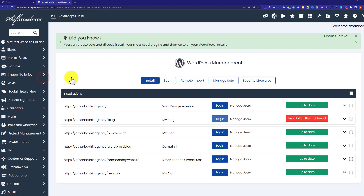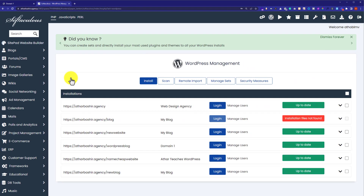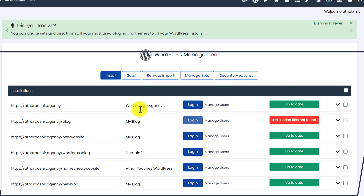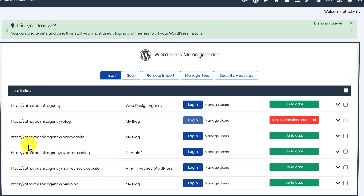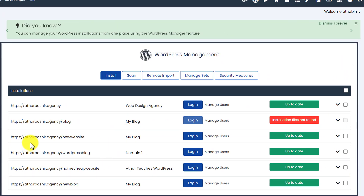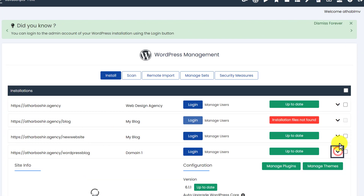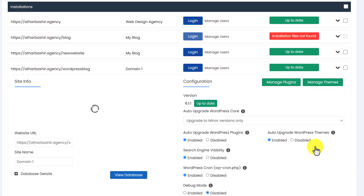Here it will show us all the WordPress installations. Next to our WordPress installation, we will see a dropdown. We are going to click on it, and it will show us further options.